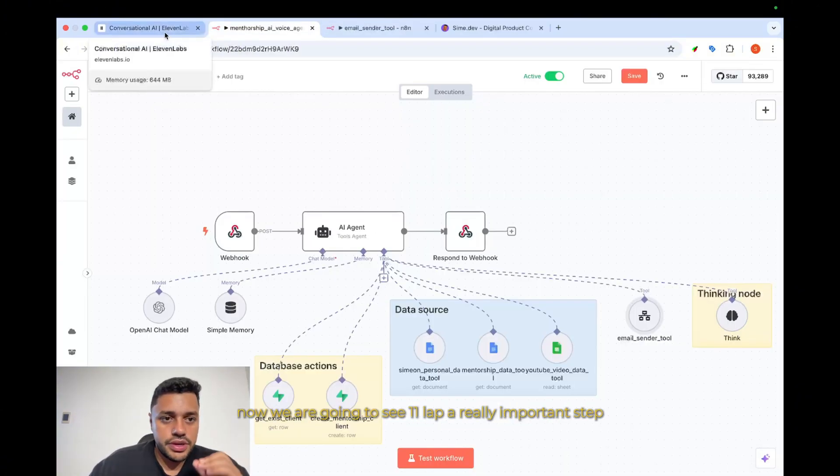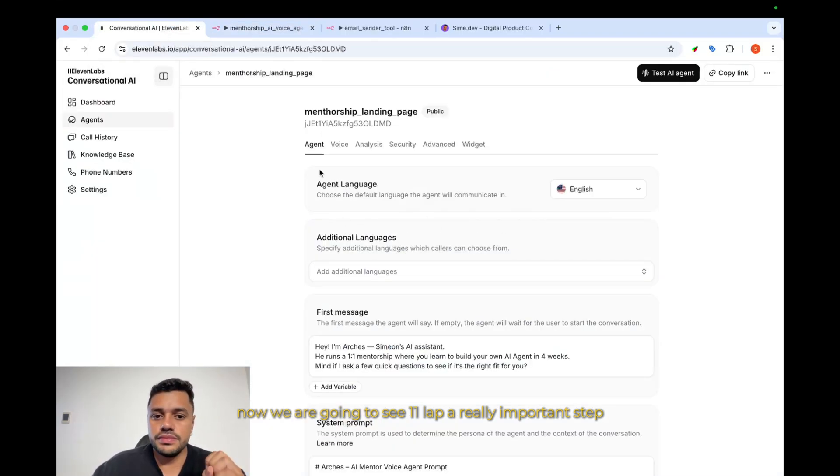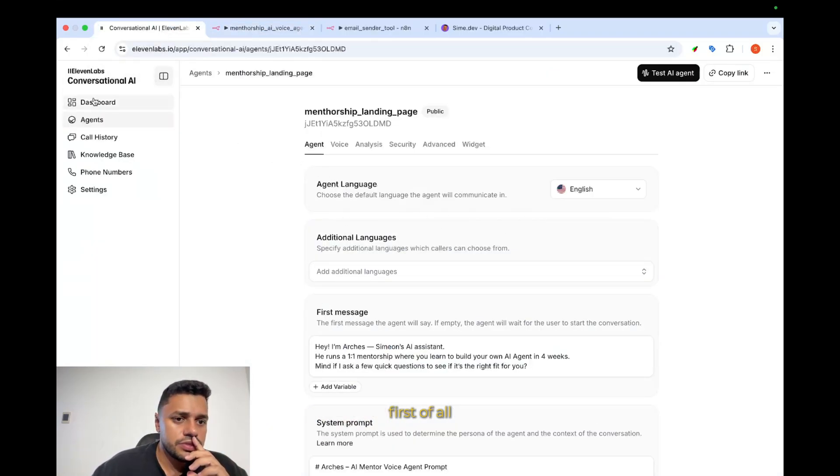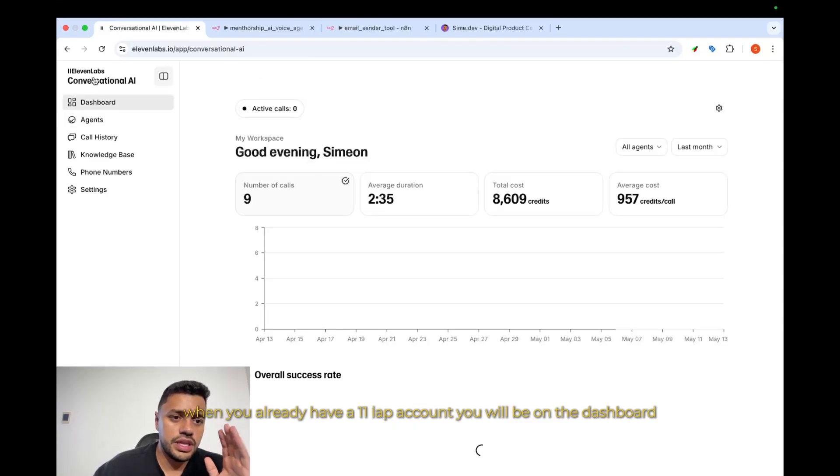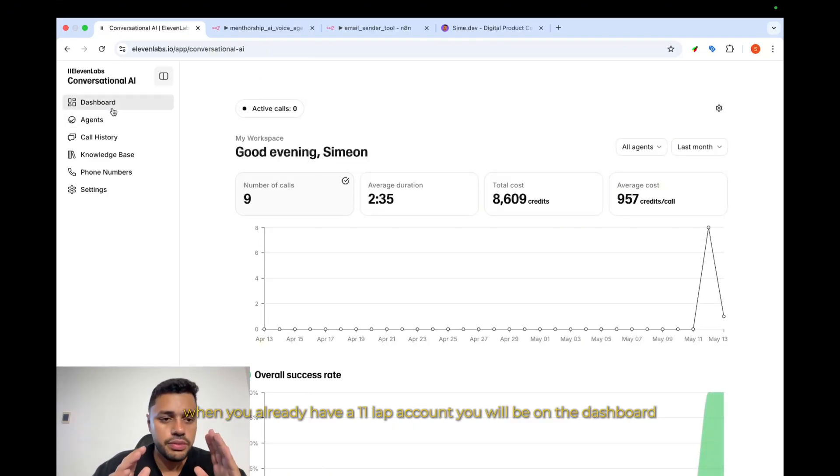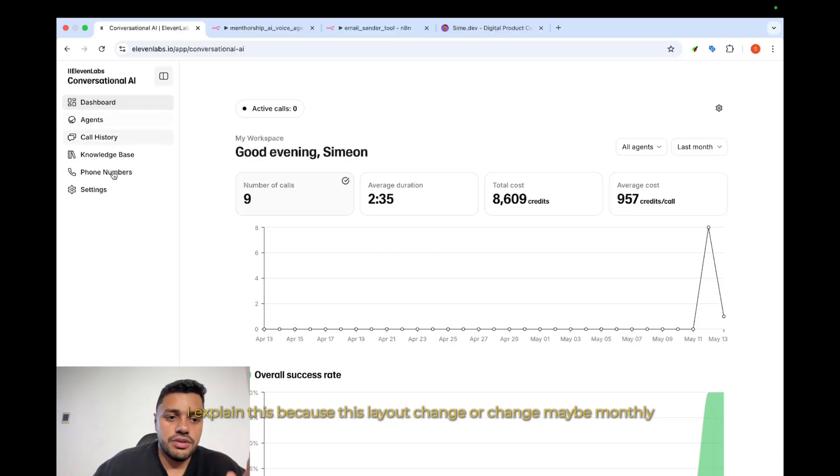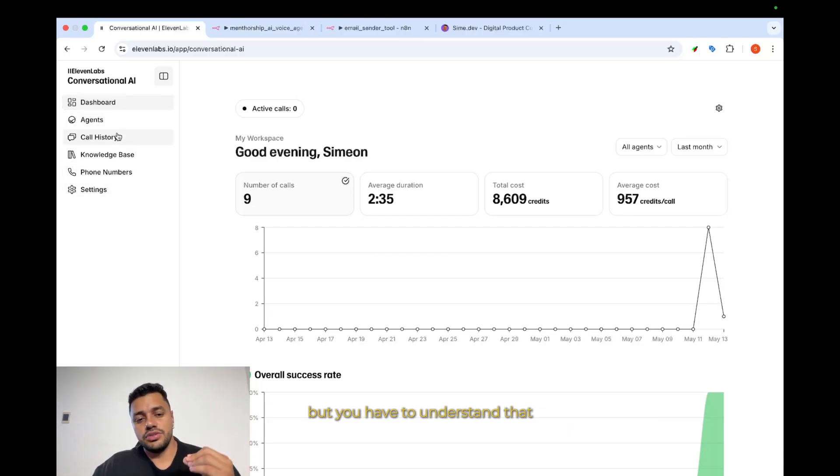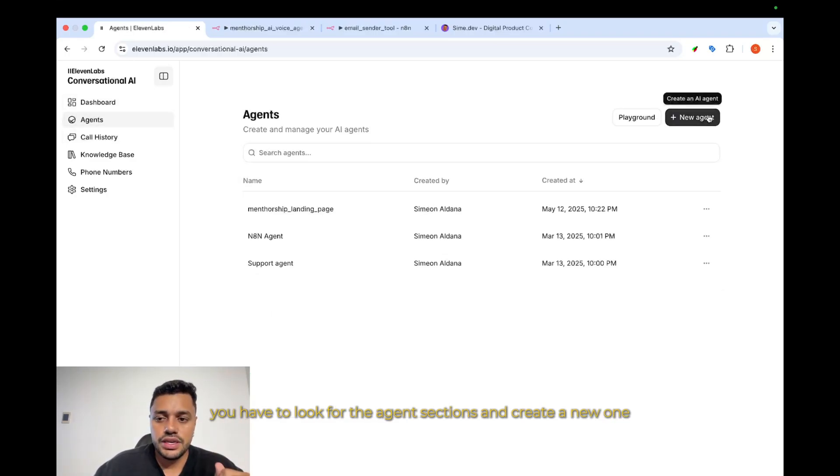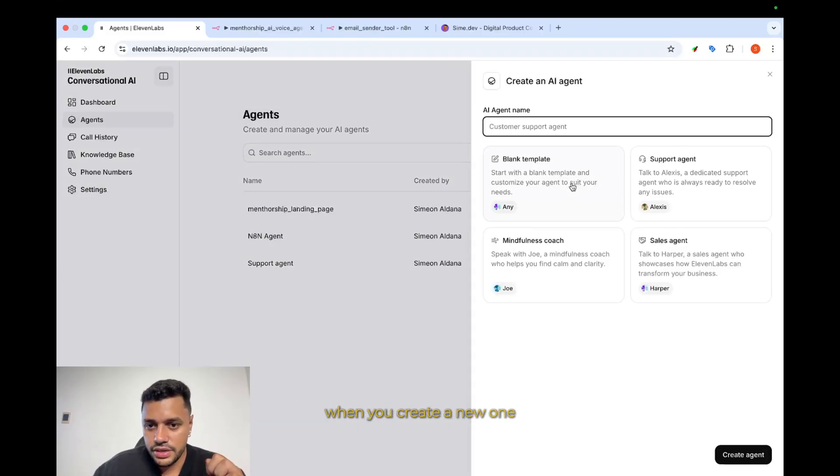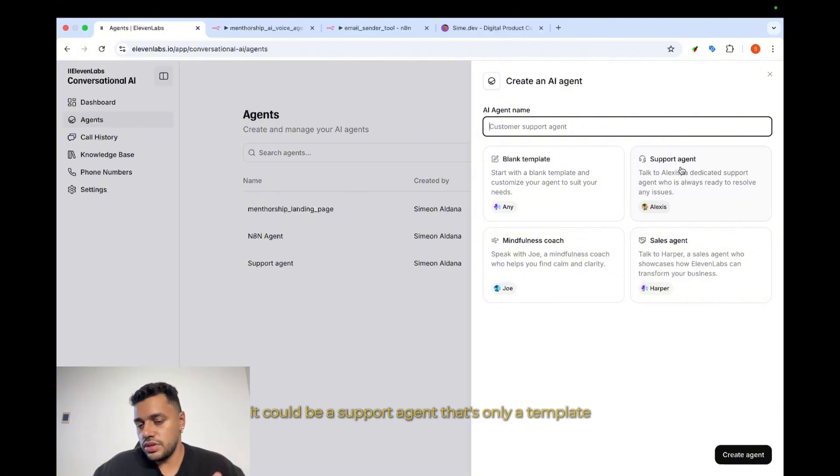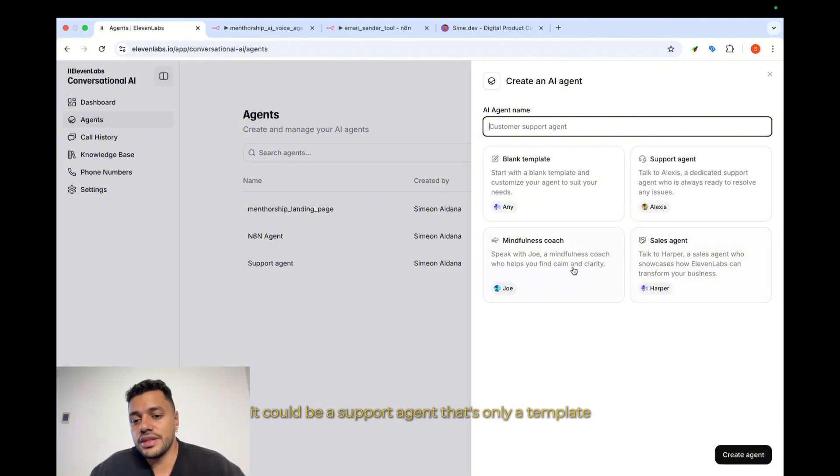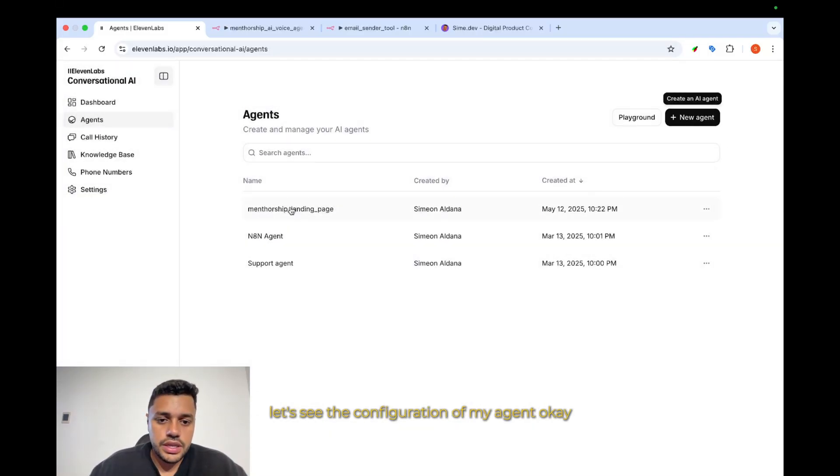Now, we are going to see 11Labs, a really important step. First of all, when you already have a 11Labs account, you will be on the dashboard. I explain this because this layout changes maybe monthly, but you have to understand that you have to look for the agent sections and create a new one. When you create a new one, you can choose what kind of agent do you want. It could be a support agent—that's only a template—or you can start from scratch. Let's see the configuration on my agent.